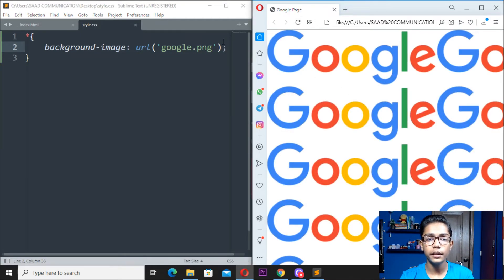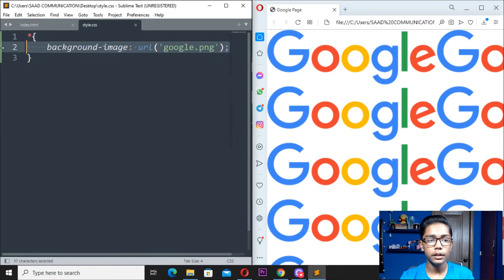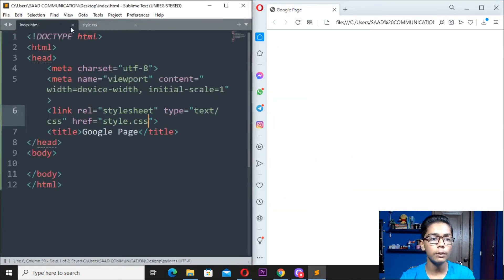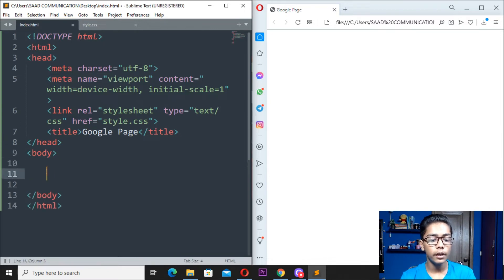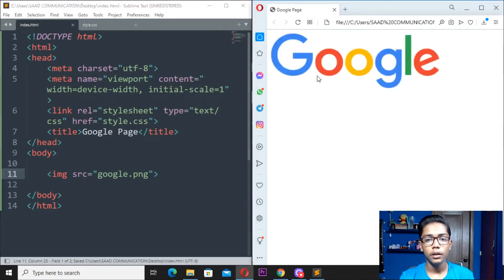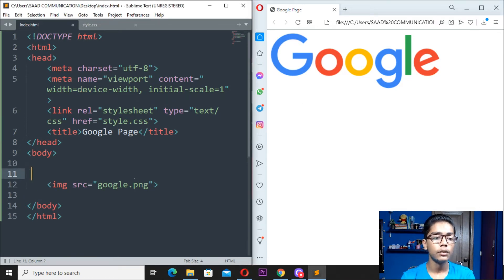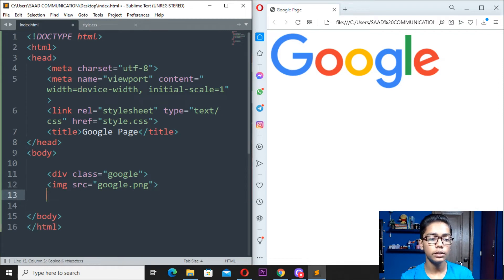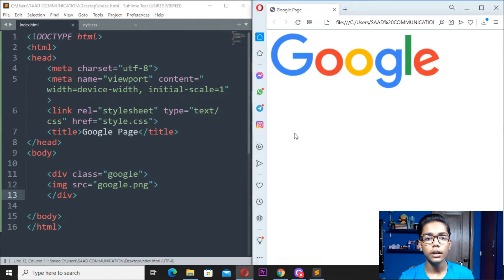We don't need to put a background image — that was a mistake. Instead, simply write an image tag with the source as google.png, since it is the PNG file we saved. Save and reload — you can see now we are getting our image. Now we want it to go down and be centered. Put a div tag around your image and give it a class of 'google', then close the div tag.